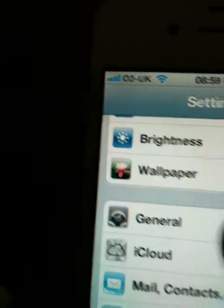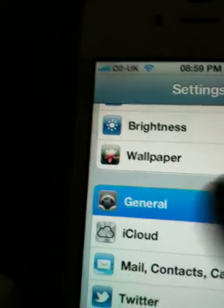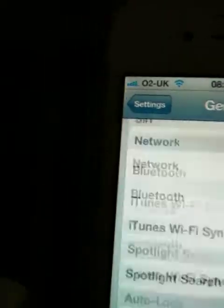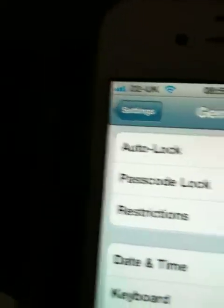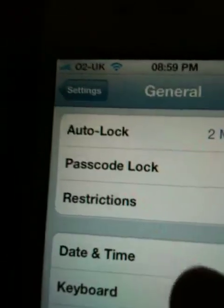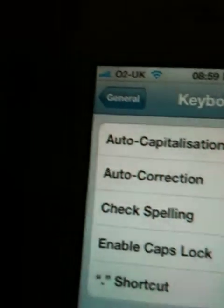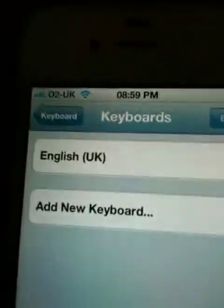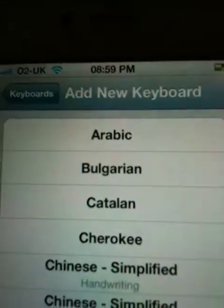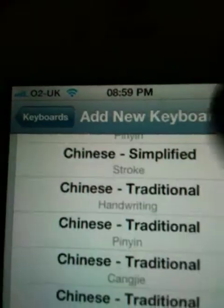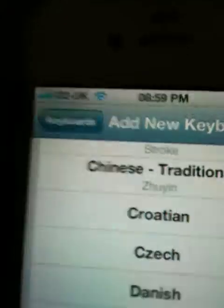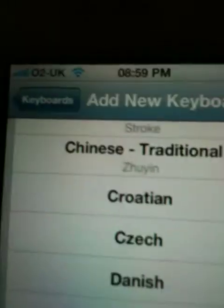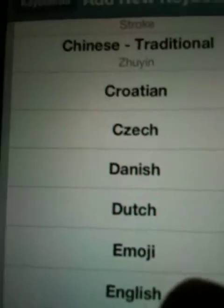So if you scroll down to General, then scroll all the way down to Keyboard, then scroll down to International Keyboard, then go to Add a new one, then scroll down — and there it is.